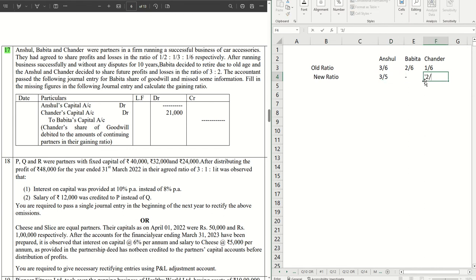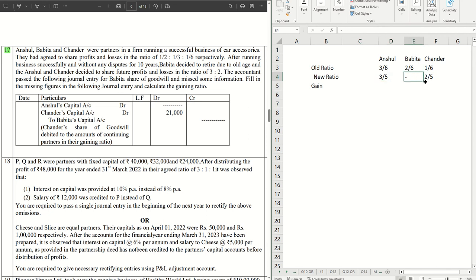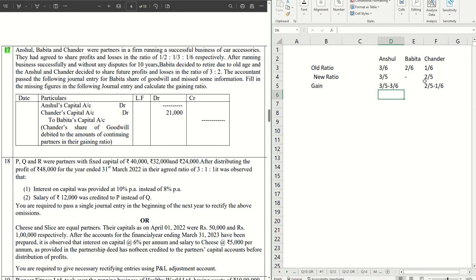What is the gain? The formula we know: it is the new ratio minus old ratio. Don't get confused. The new ratio is bigger here as the partners are gaining. So for Anshul it will be 3/5 minus 3/6, and for Chandra 2/5 minus 1/6. 30 is the LCM, so this will be 18 minus 15 by 30, and this will be 12 minus 5 by 30.